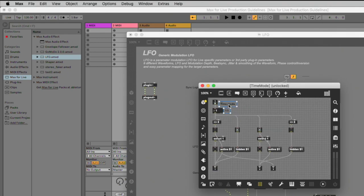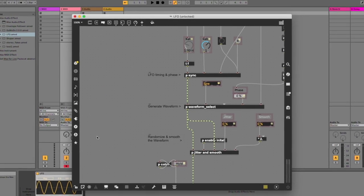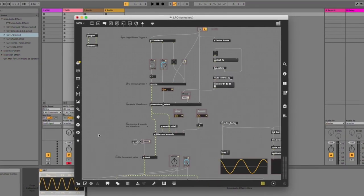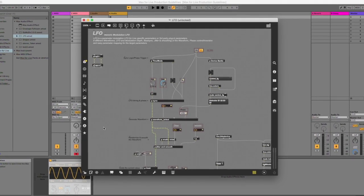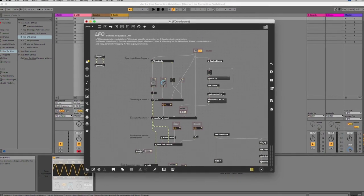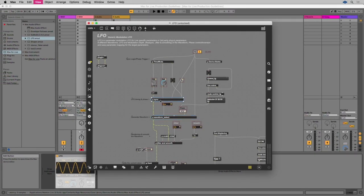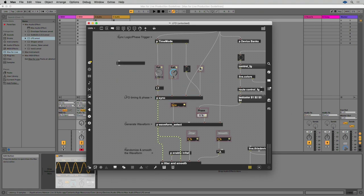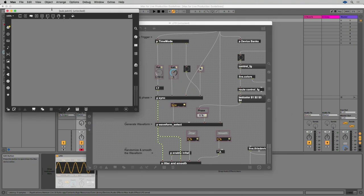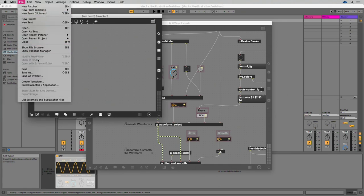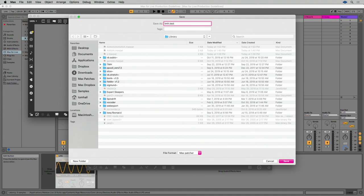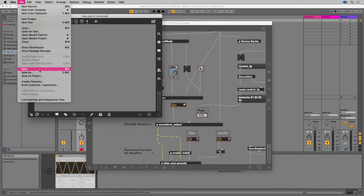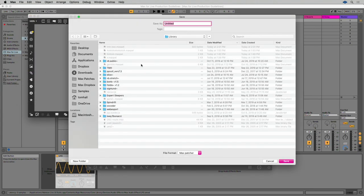When you're done with the patch be sure to remove any objects that do not directly contribute to the functioning of the device. This often includes unused UI elements and messages or print objects used for debugging. Make sure that you name abstractions and sub patches with something useful. One way to differentiate abstractions is by naming them with a prefix related to the project followed by a dot.